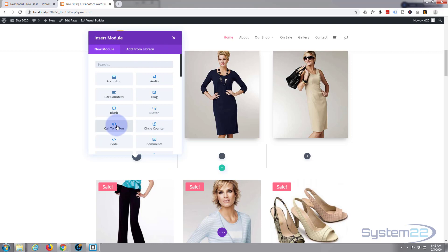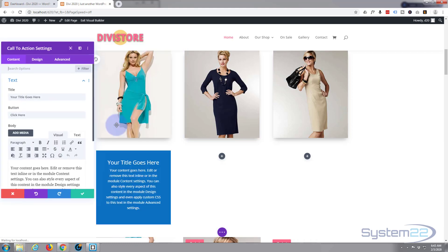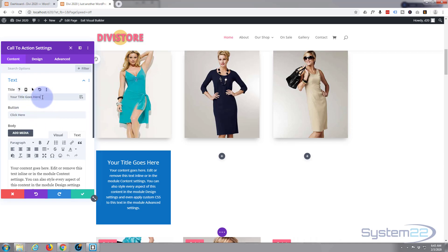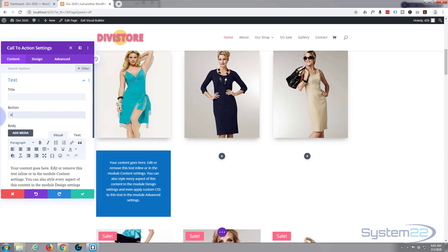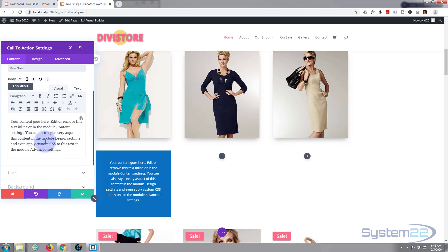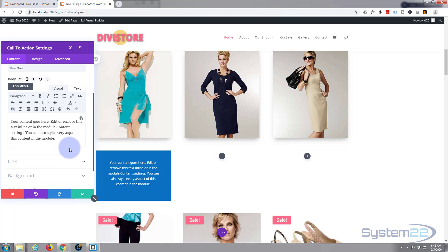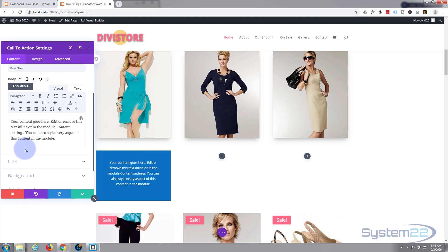Let's go ahead and put in a module — I'm going to put in a Call to Action module. Left-click and it'll drop right in there. I'm going to take the title away, and on the button I want it to say 'Buy Now.' Obviously you have a little bit of description about your content here. I'll trim that down a bit because I haven't really got anything to say about this particular product just yet.